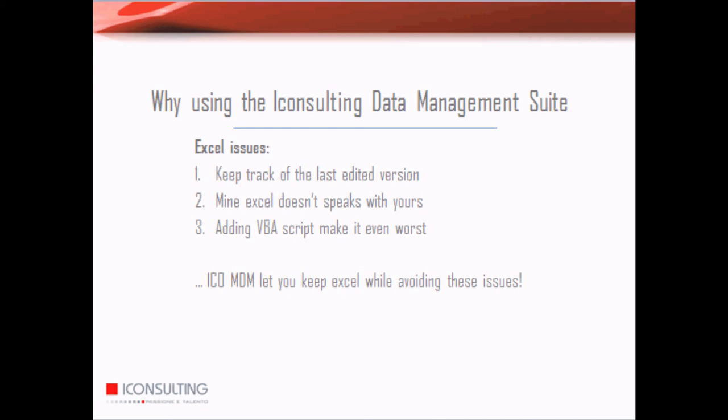First, it's impossible to keep track of all the Excel files that I generate. The Excel file that I generate usually doesn't speak the same language that the one that someone else generates. And the VBA script makes things even worse.